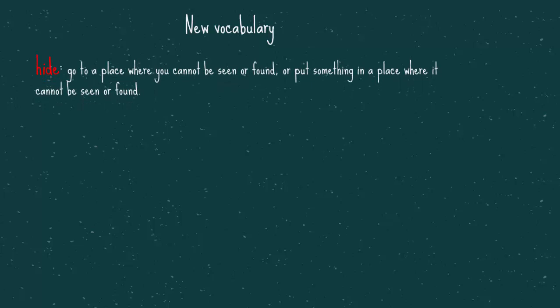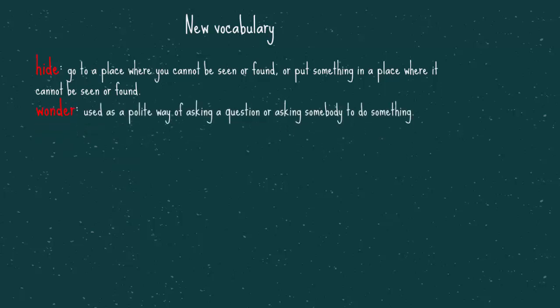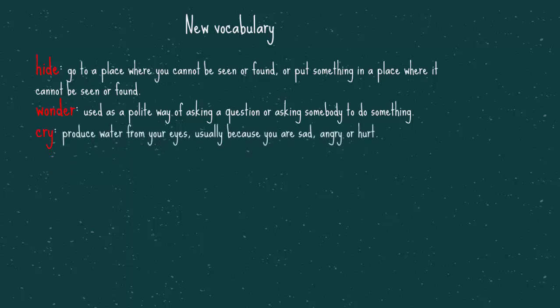The first word, hide. To hide is to go to a place where you cannot be seen or found, or put something in a place where it cannot be seen or found. Wonder, used as a polite way of asking a question or asking somebody to do something. Cry, to produce water from your eyes, usually because you're sad, angry or hurt.